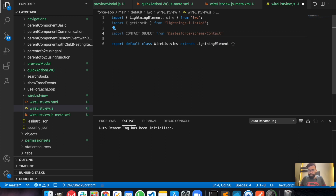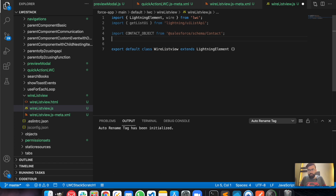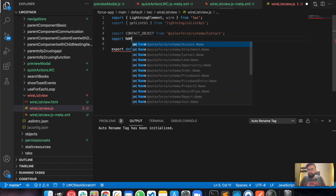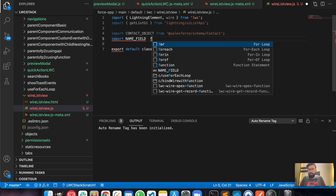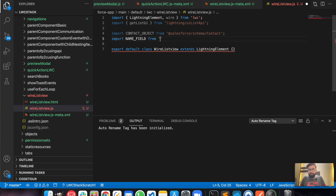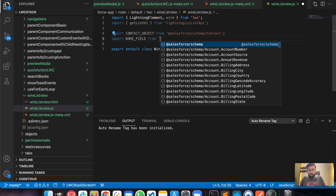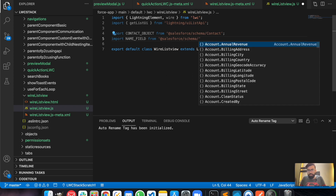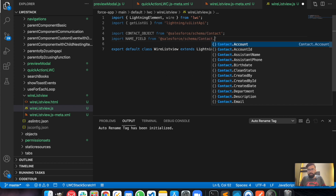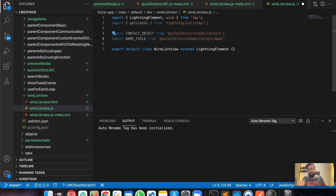We import 'CONTACT_OBJECT' from 'salesforce/schema/Contact'. We can display multiple fields, but for today's example let's take Name only — importing 'NAME_FIELD' from 'salesforce/schema/Contact.Name'. So we are having the Contact object and the Name field.